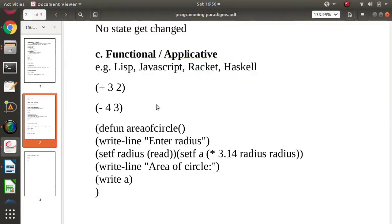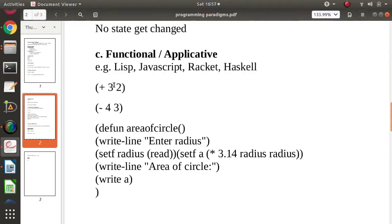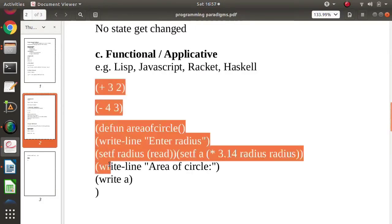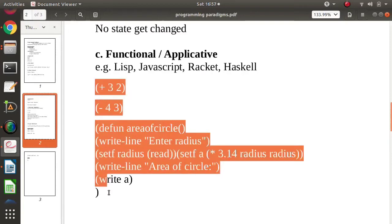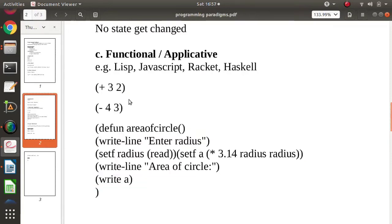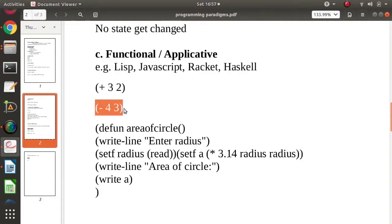In functional programming, all statements are written as function calls. For example, these are statements written in the Lisp programming language. For addition, we call the function 'plus', and for subtraction we call 'minus' — so plus and minus are both functions.